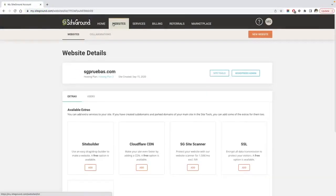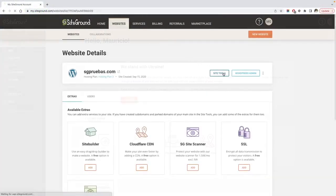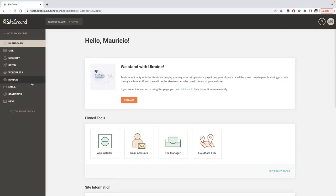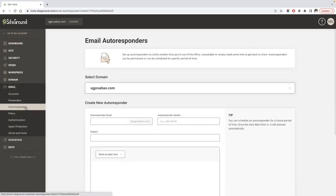In order to create a new autoresponder, you have to go to your SiteTools and then click Autoresponders under the email menu. Once the page is loaded,